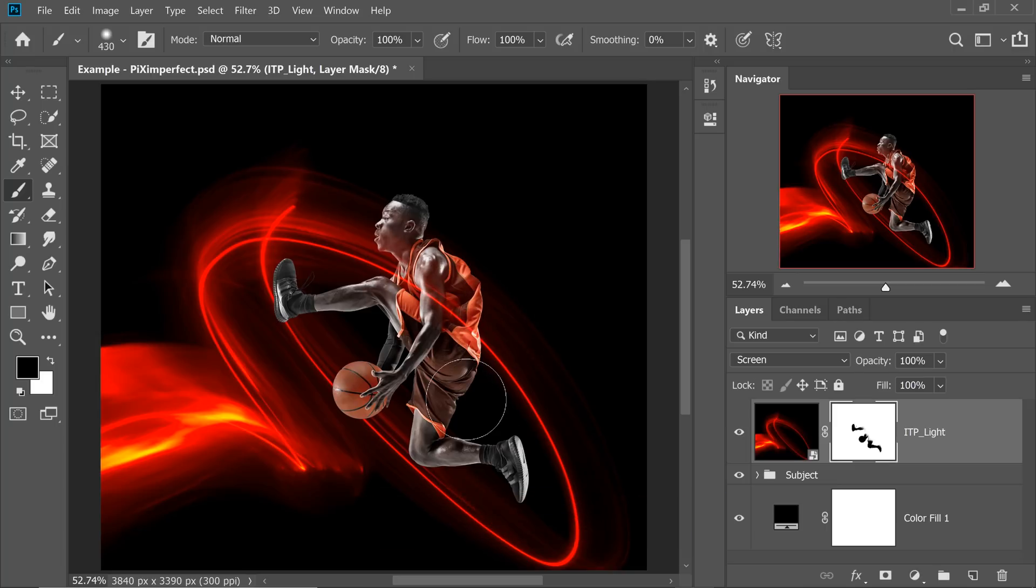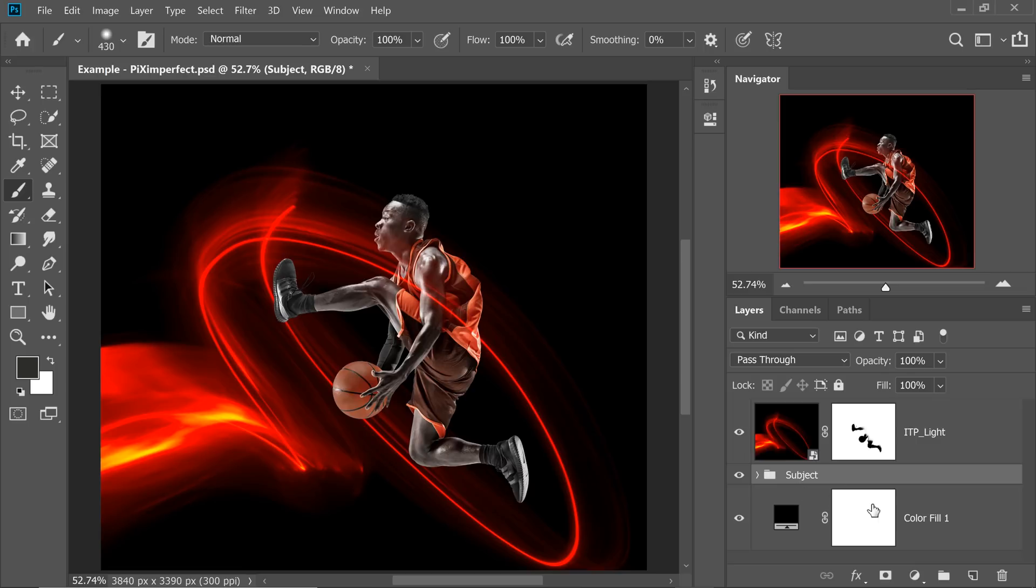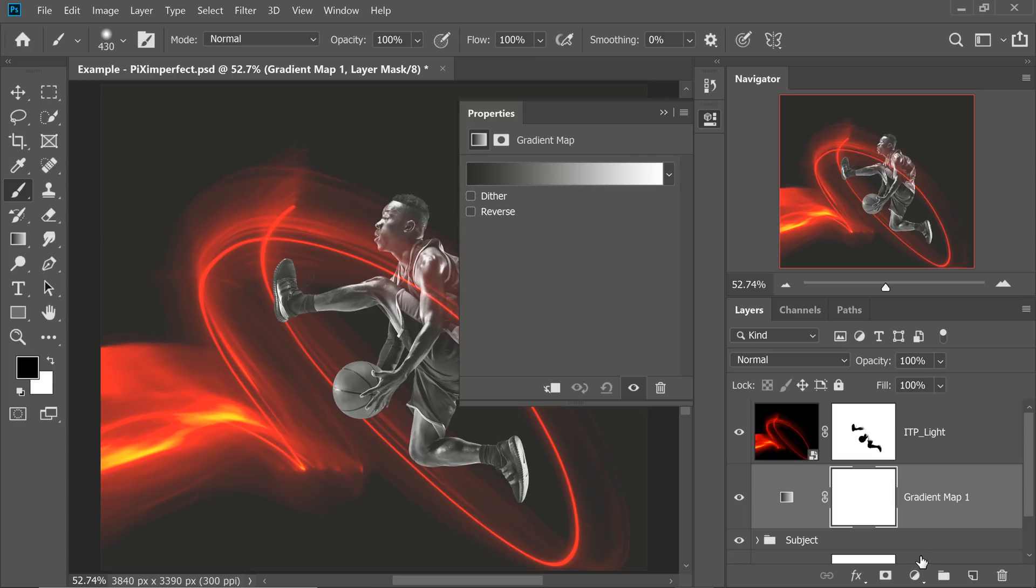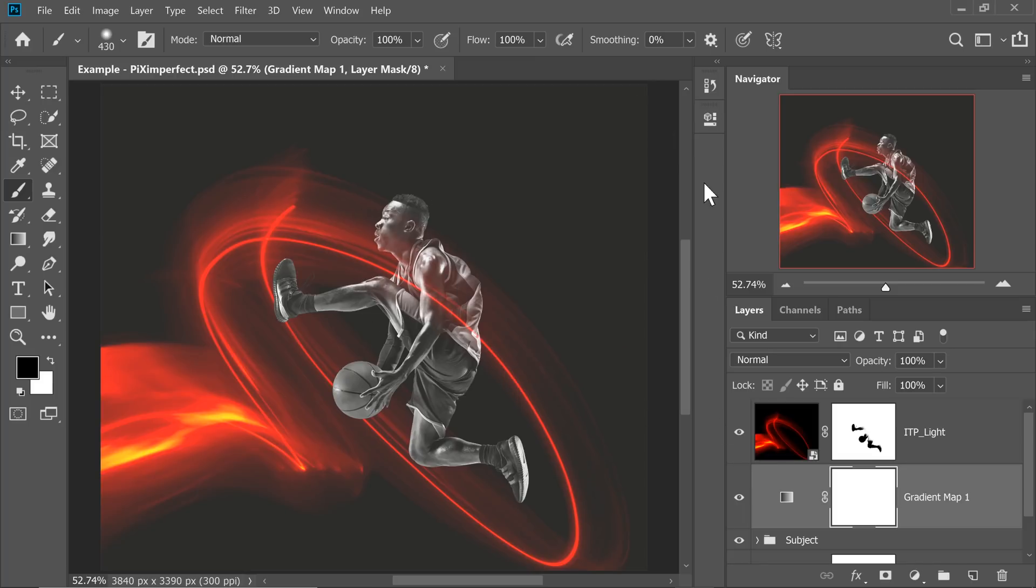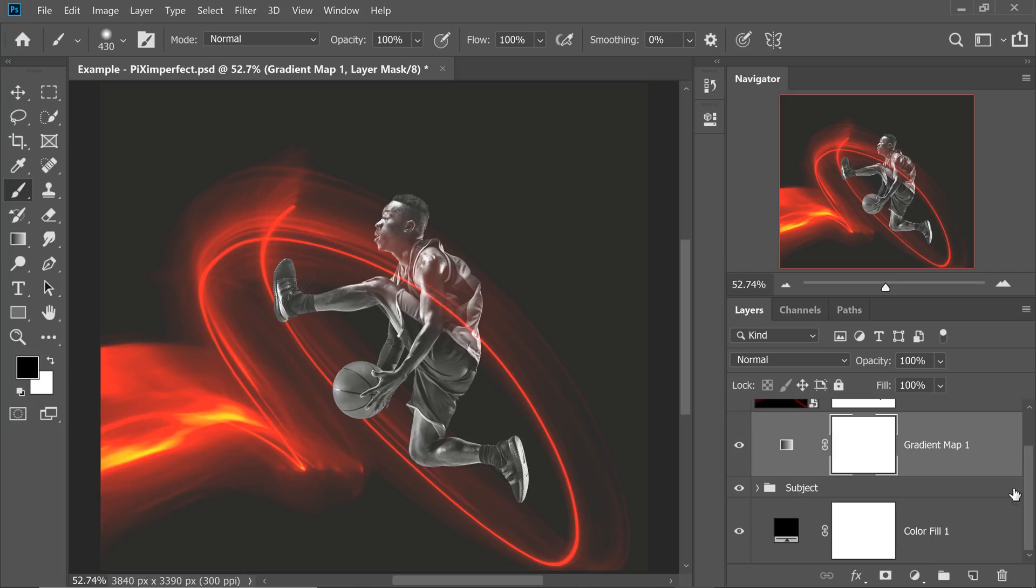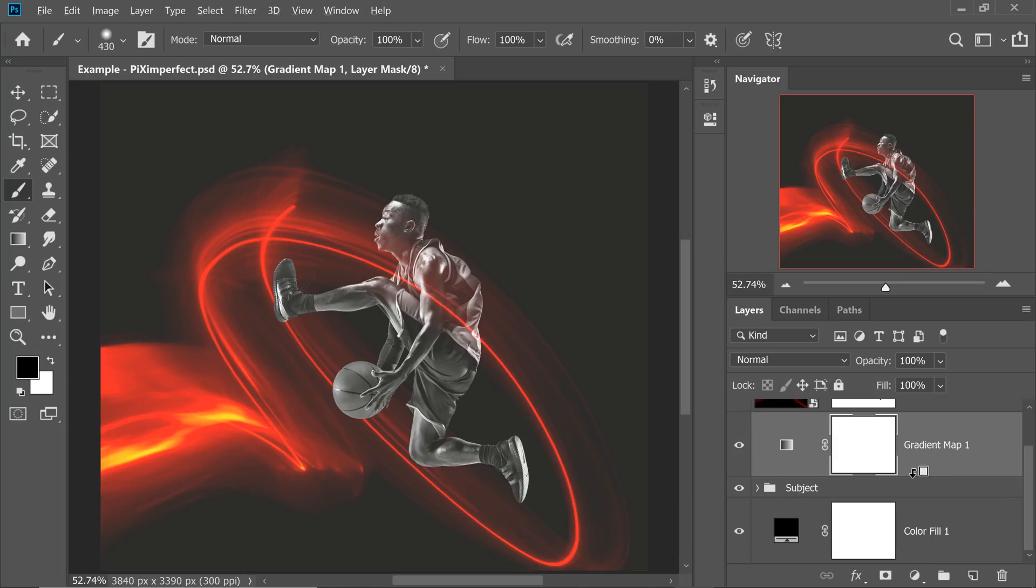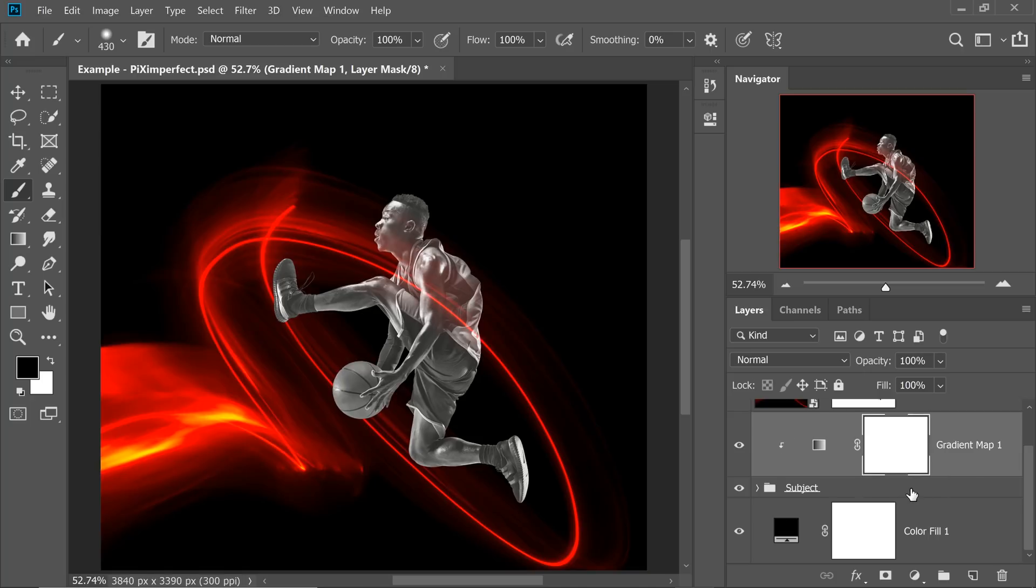Now it's time to match the colors of the subject with that of the light. So just above the subject layer, let's create a Gradient Map. Click on the Adjustment Layer icon and then choose Gradient Map. And we only want the Gradient Map to affect the subject, not the background. So, once you have created that, hold the Alt or Option key and click on the line between these two layers, the subject and the Gradient Map. That way, it's only applied to the subject.